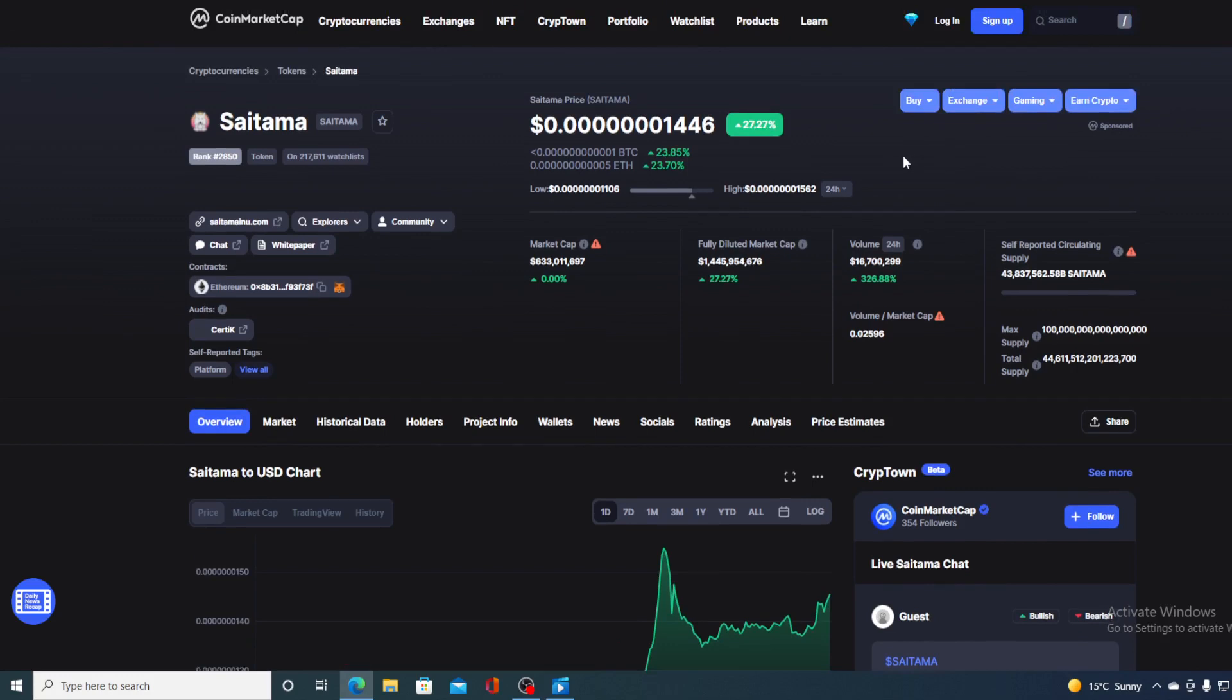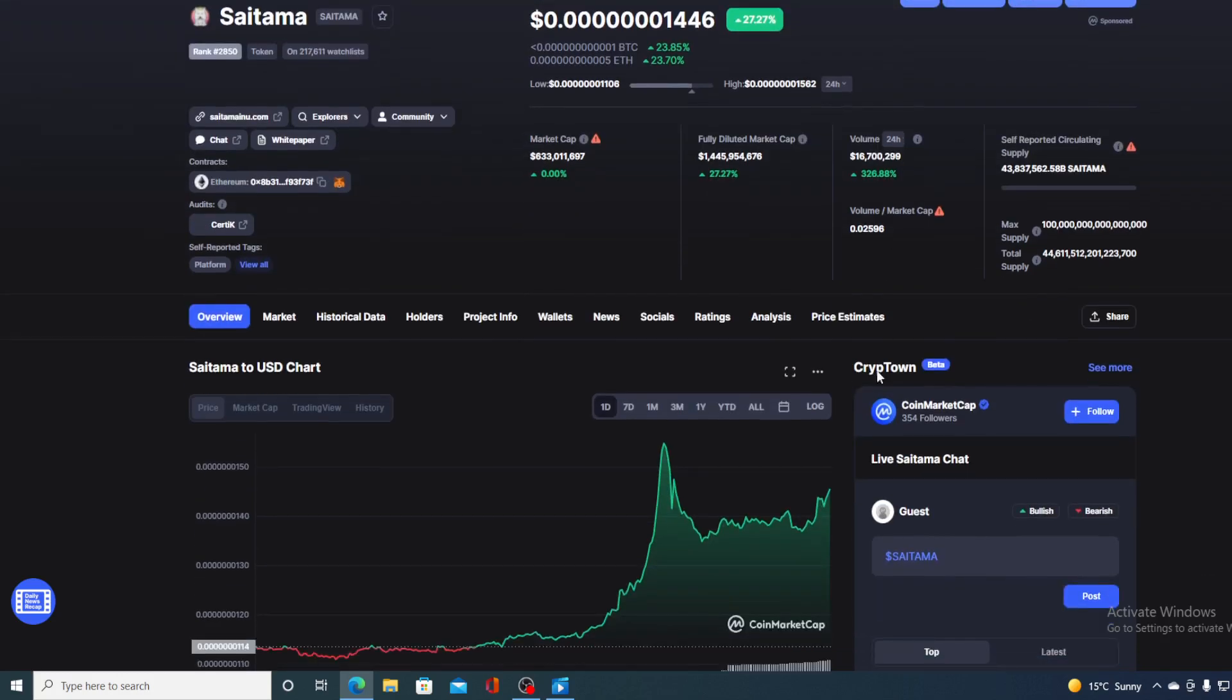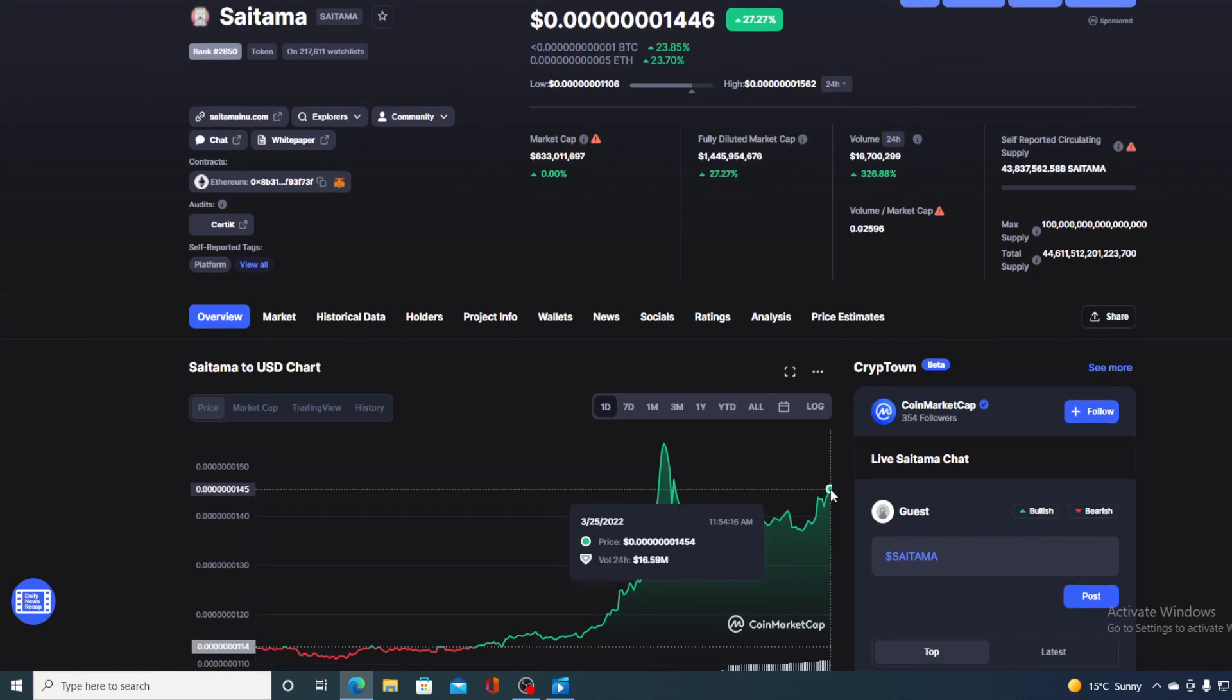And of course, I will be providing you with a price prediction on Saitama. So if you want to find out where this price is going to go in the near future, make sure you stay till the end of this video because I would not want you to miss out on some of the very important news and updates that we have prepared for you. Now, before we go over the news, let me first show you some price details regarding Saitama.